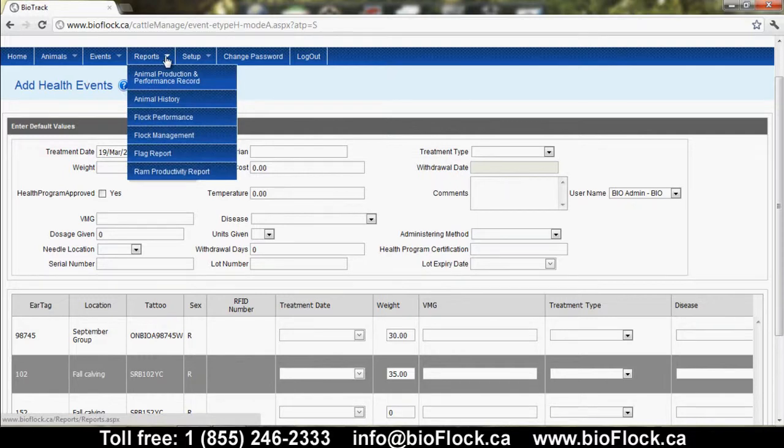There are six reports within BioFlock. The Animal Production and Performance Record is very similar to a report card. It lists the animal identifiers, the pedigree information, the genetic evaluations or APDs, and it will also list any natural-born progeny to that ewe or ram.